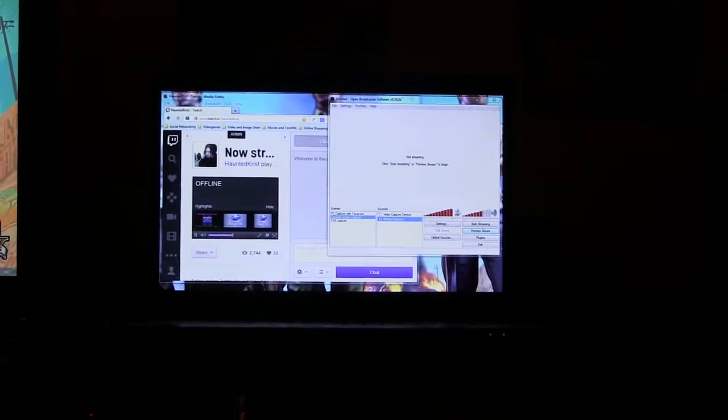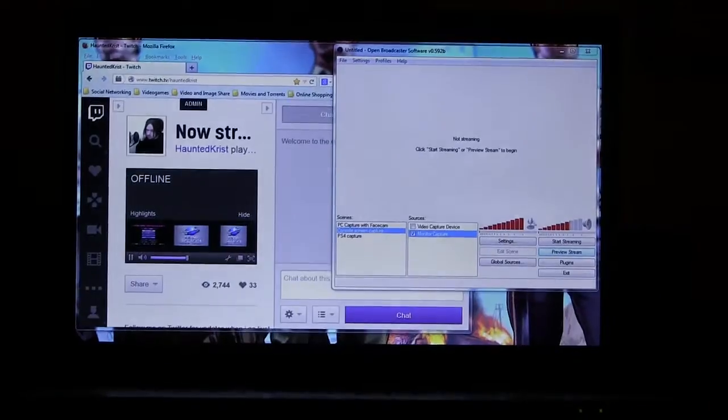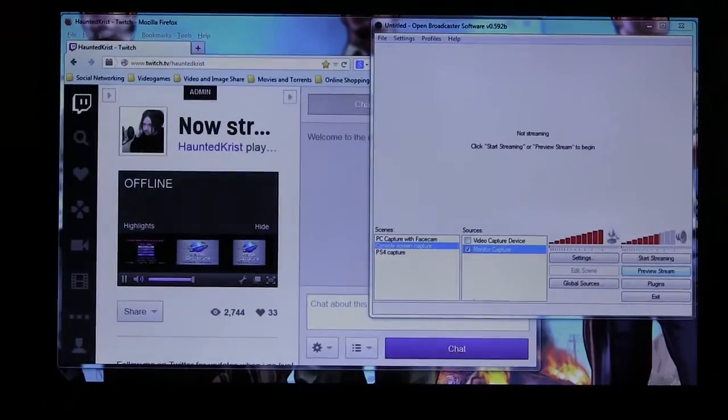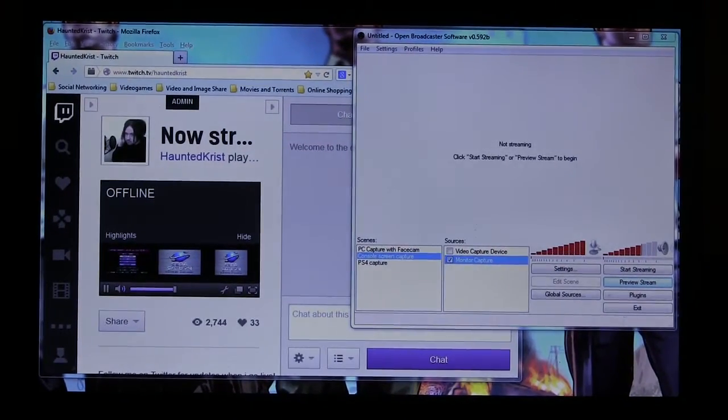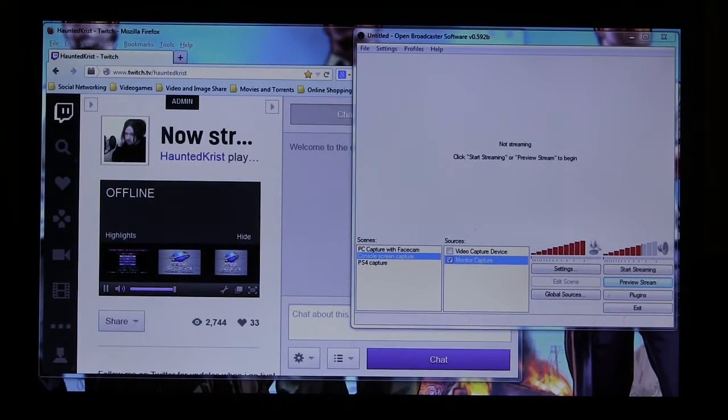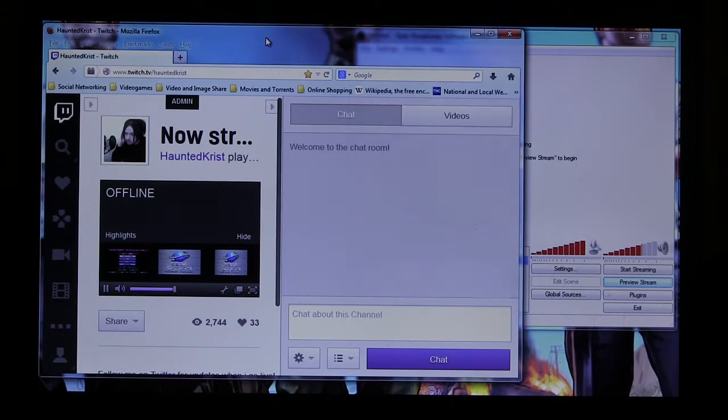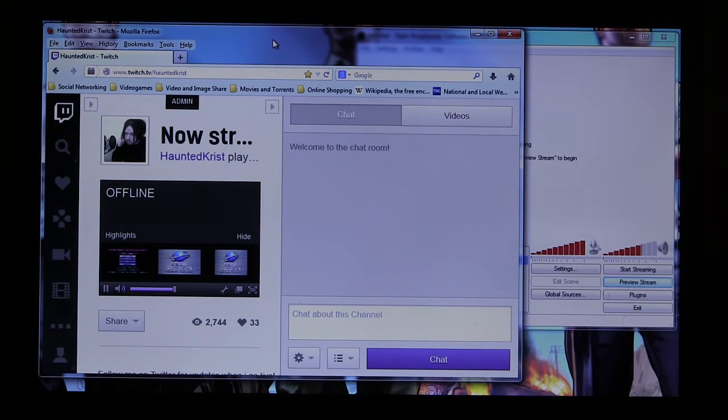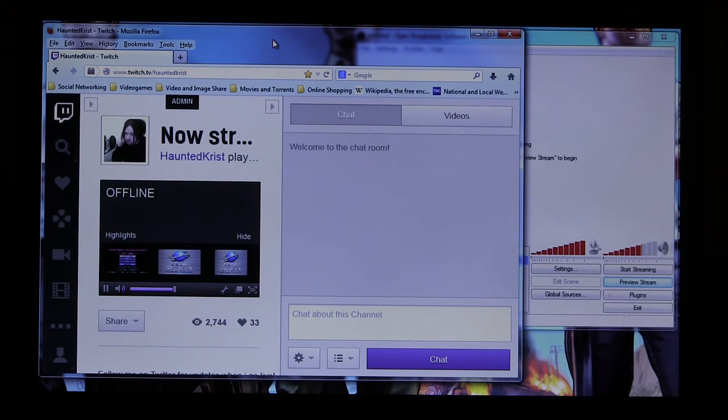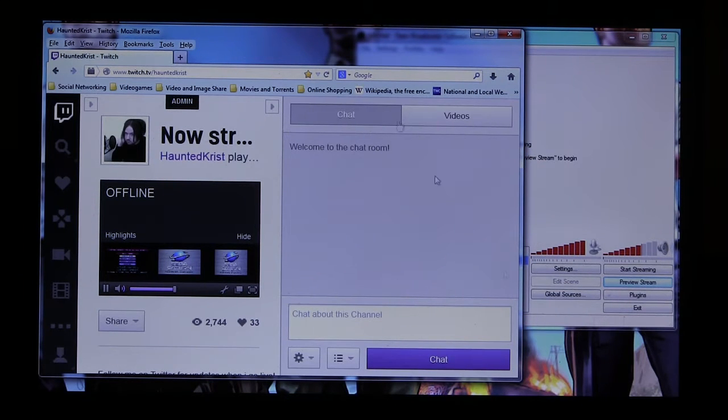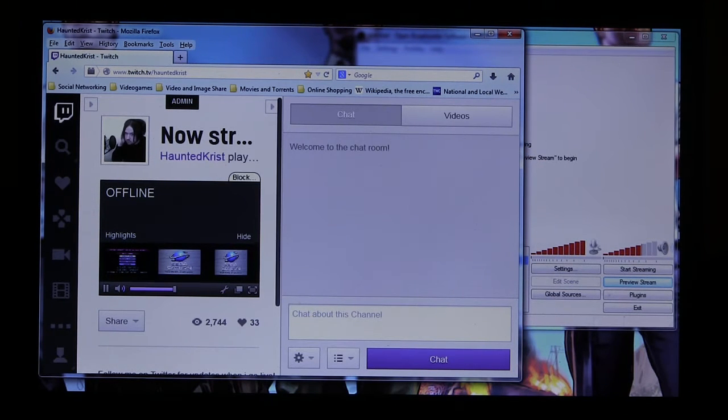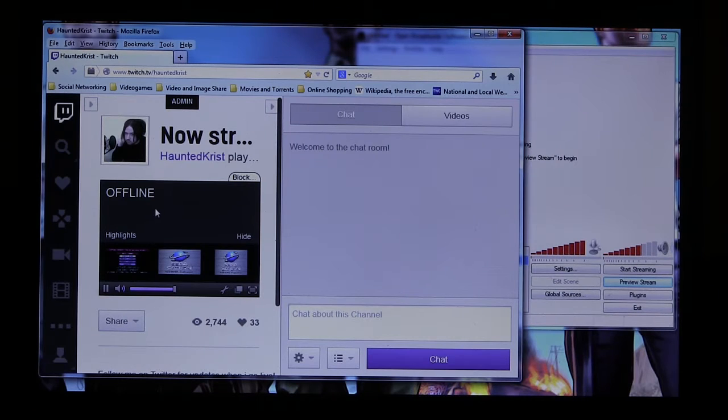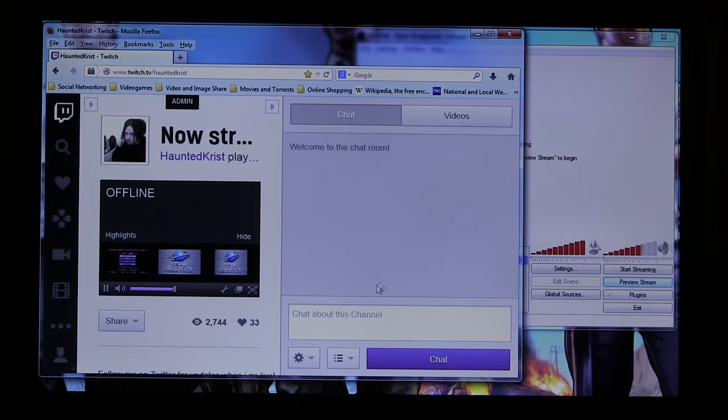So over on this monitor, number two, we've got my internet browser opened up with my Twitch TV channel. So I can see if the video's playing and monitor the chat and respond to people.